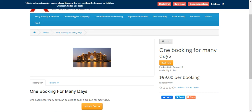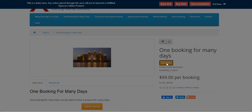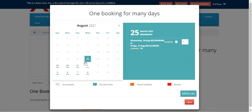Here I have one product — that's one booking for many days. Maybe you're creating an event or something that needs to be booked for two or three days. The customers can easily tap on the Book Now button and find the dates when the particular booking is available.